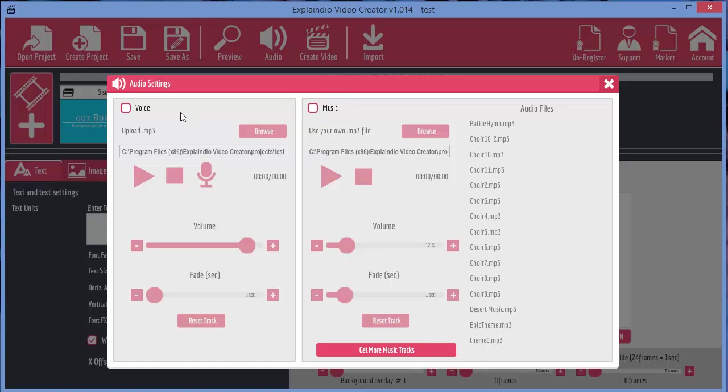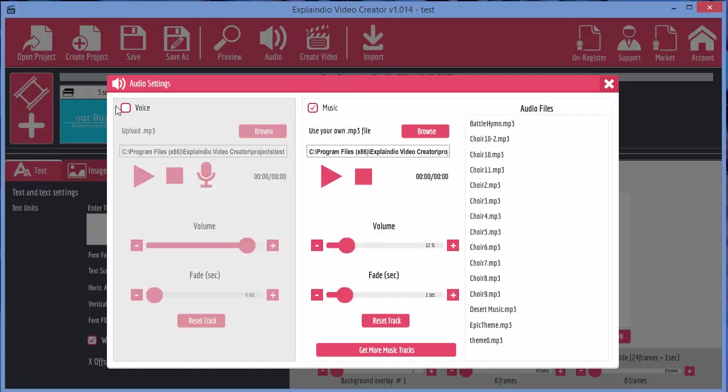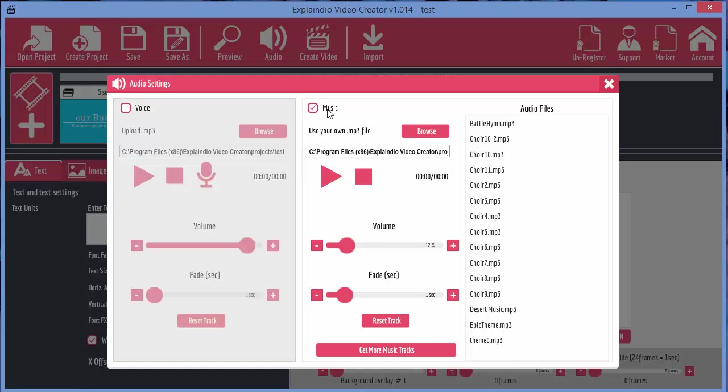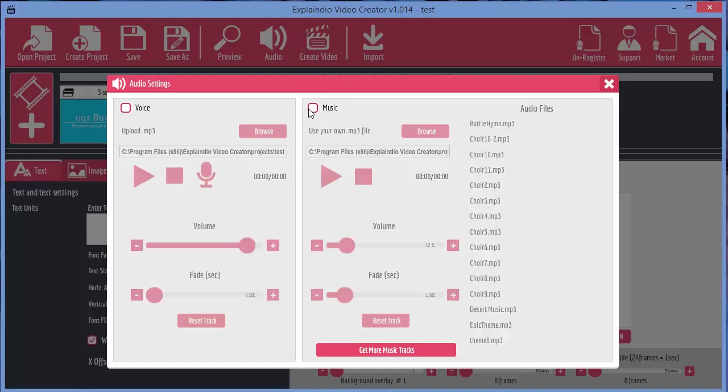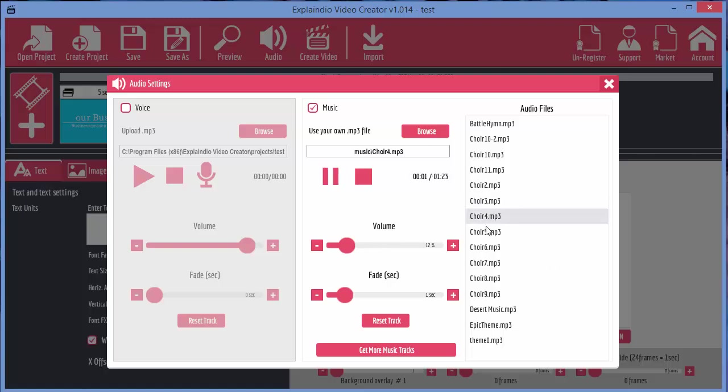You can add a voiceover or you can add music, or in fact you can add both. And to add the music it's fairly easy. You just check the music box and select the music you want to include.